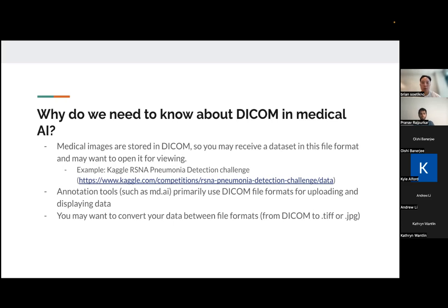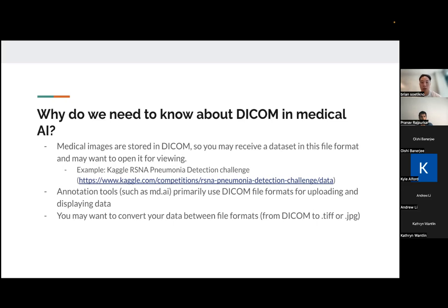You also may want to convert your data between file formats. So let's say you have a DICOM file and you may want to convert it to a JPEG or a TIFF so that you could open it in an image viewer easily. And so understanding how DICOM works would be helpful for that.